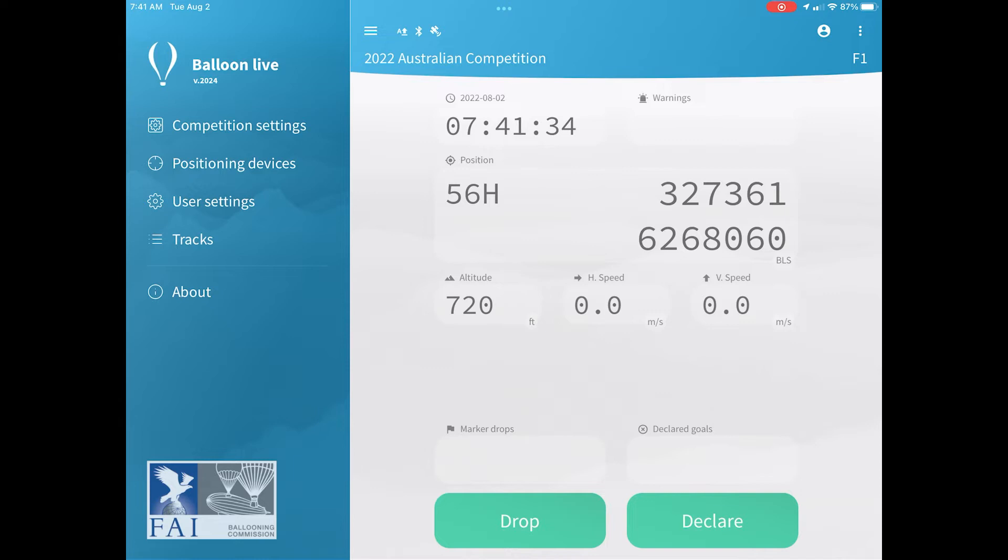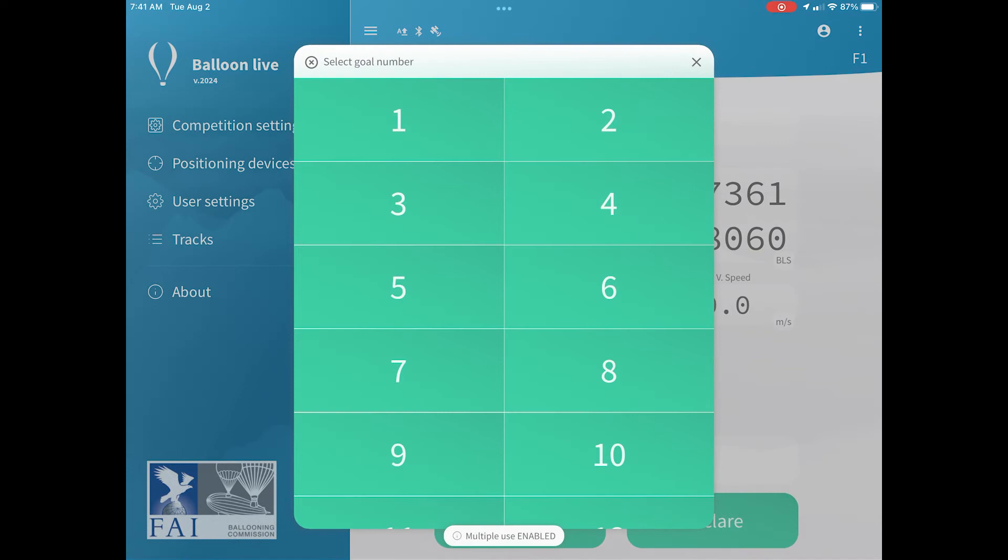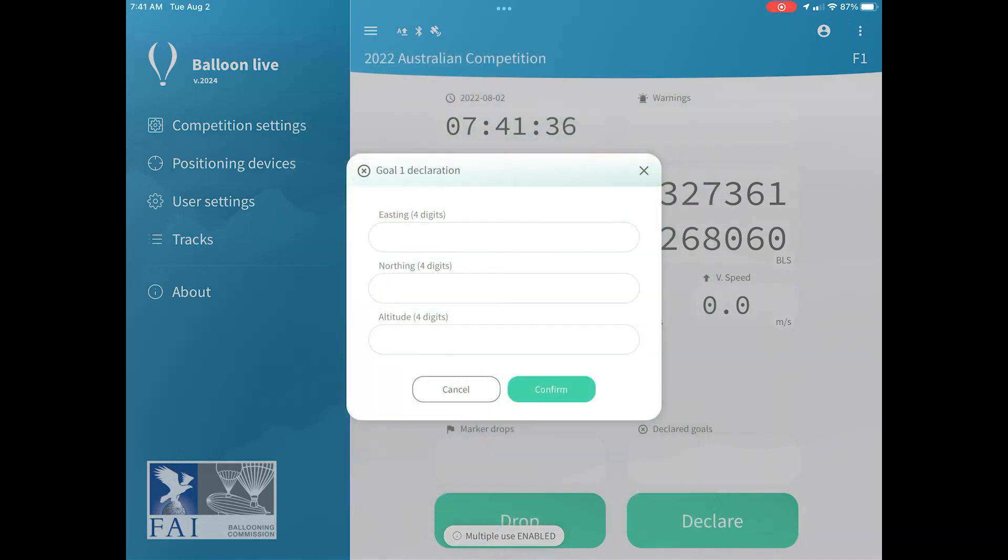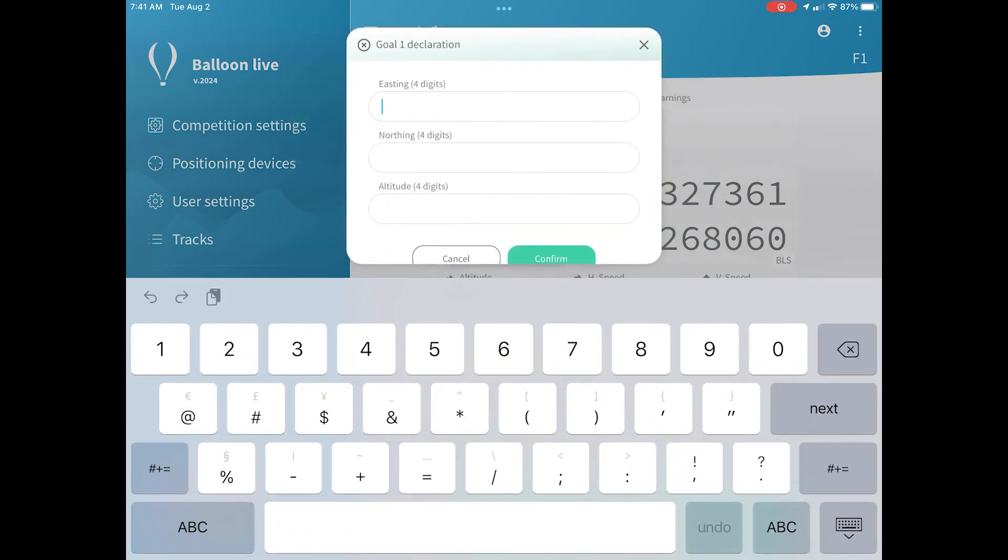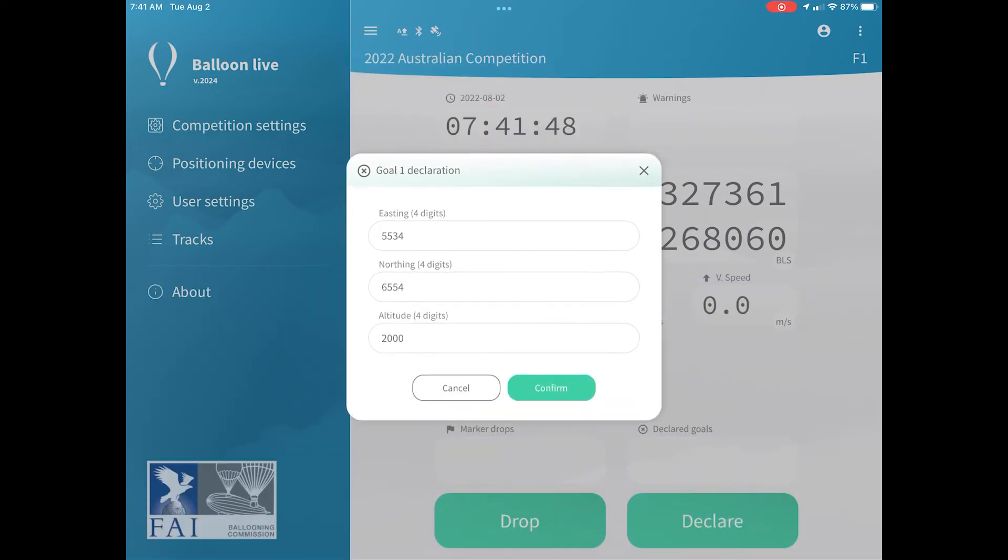Now you may want to declare a goal. To declare a goal, click on the declare button in the bottom right-hand corner, and that will first ask you which goal number you wish to choose. Once you do that, you can then enter your eastings and your northings, and if the task requires, you can also add your altitude. If you don't require an altitude, simply leave it blank.